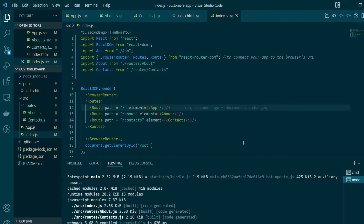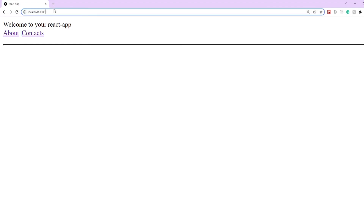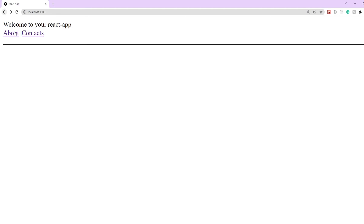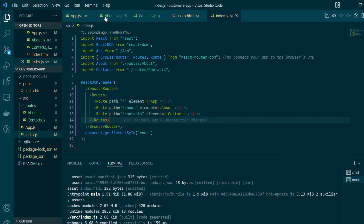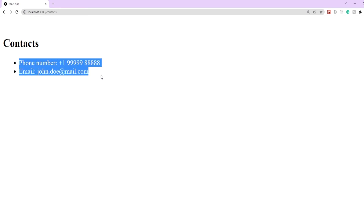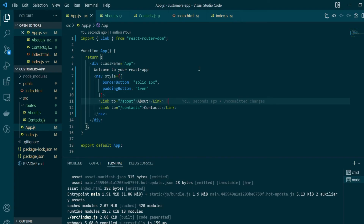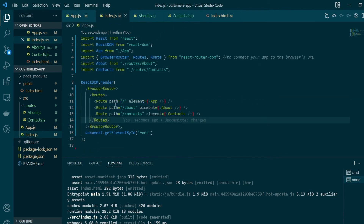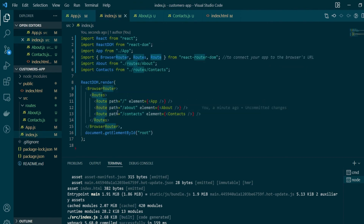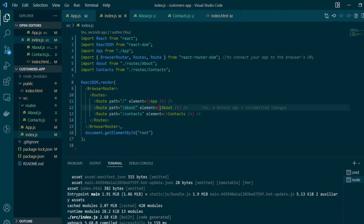Let's save all changes and check the development server. Our home page still looks the same, but clicking any link now takes us to the respective component. Clicking About navigates to our About component with the Material UI card, and clicking Contacts shows our Contacts component with the ordered list of contact details. The Link component changes the URL in the address bar, and the Route definition specifies which component to render when the URL changes.